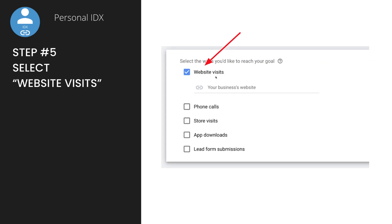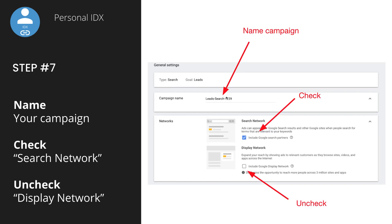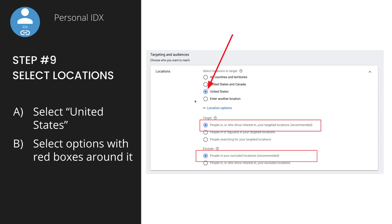When it asks what goal you want to meet, select Website Visits. Digsy will give you your personal IDX link — put that in where it says your business website. Name your campaign, and when selecting networks, check Search Network but uncheck Display Network. Keep it simple when you're first getting started. For locations, you can select United States, but make sure to narrow it down — if you're in Portland, you don't want to target all of Ohio. If you're in Tampa, Florida, you don't want to advertise to people in Oklahoma. Select the right location options.